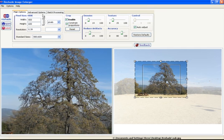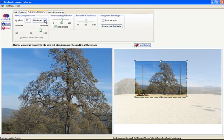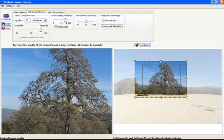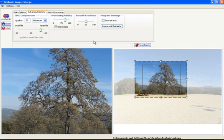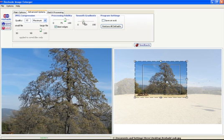I'm going to go over to advanced and I'm going to set, oh it's already set on maximum. I'm going to increase the processing fidelity just a little bit, maybe up to about 74, 75. We've got our edges pretty well defined.